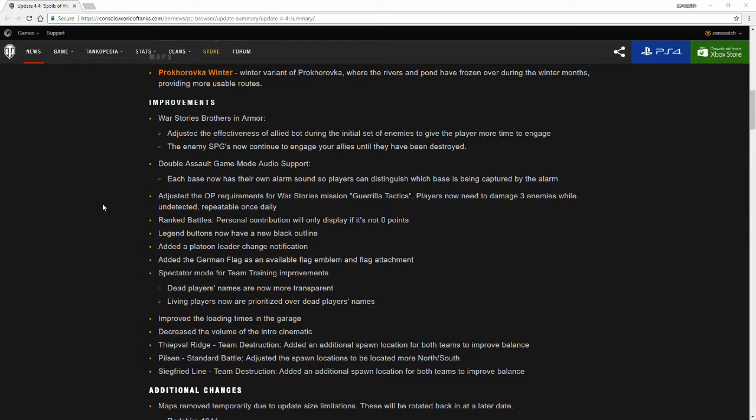Ranked Battles personal contributions will only display if it's not zero points. I know this has popped up before because I've gone into the Ranked Battle tabs when I've gone home on a Sunday and figured I could still play. However, at that point by the time I normally get home, the Ranked Battles pretty much ended and although I didn't get to compete, it would still pop up telling me I got a zero.